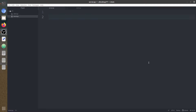Hey friends, welcome to this video. In this video we are going to build a simple TCP client-server program in Python. The client is going to send a word in lowercase to the server. The server is going to receive that word, convert it from lowercase to uppercase, and send it back to the client.